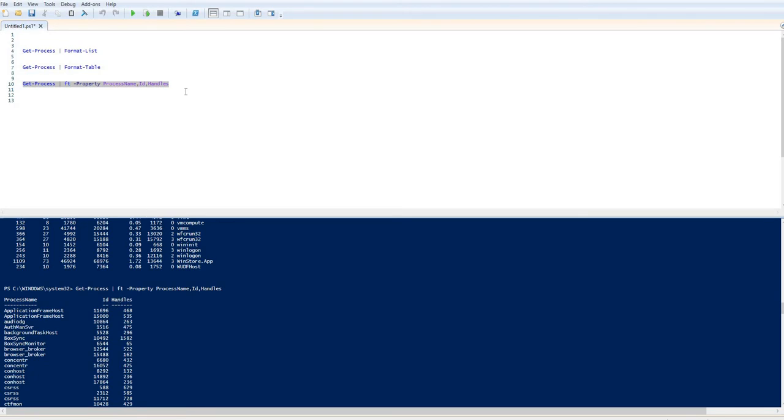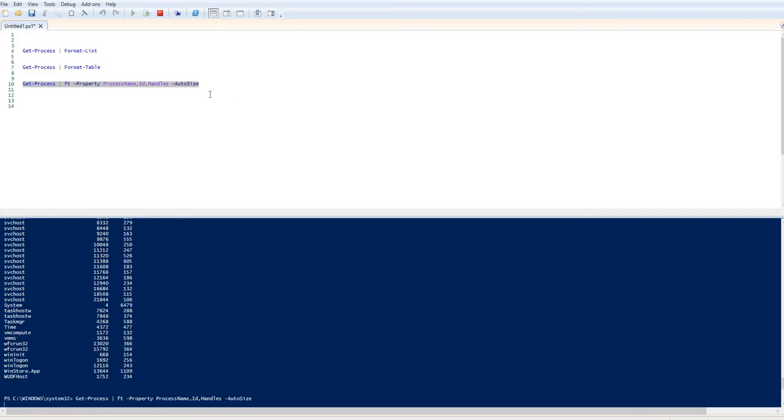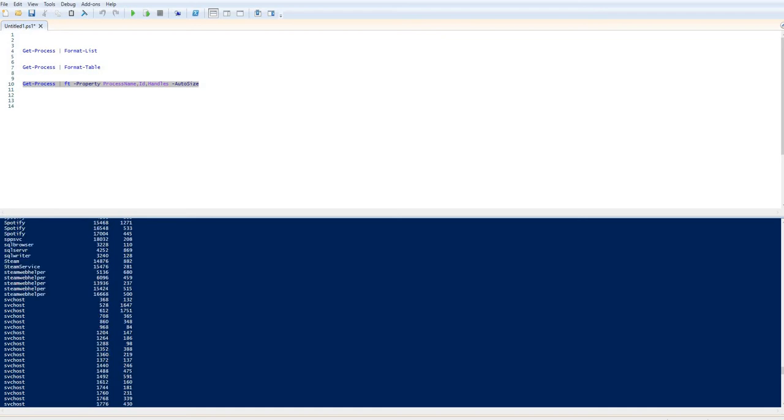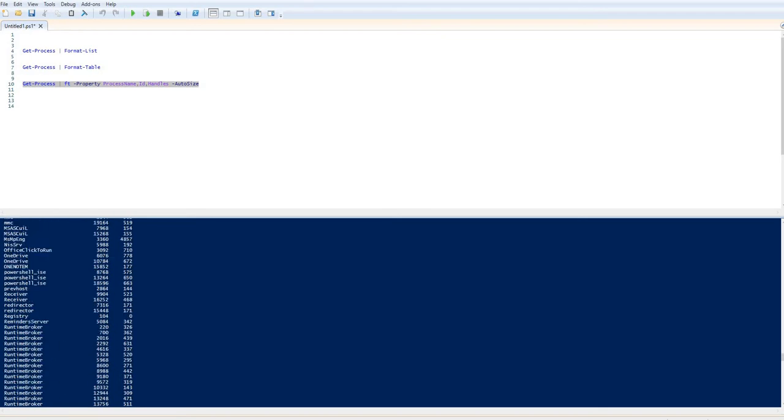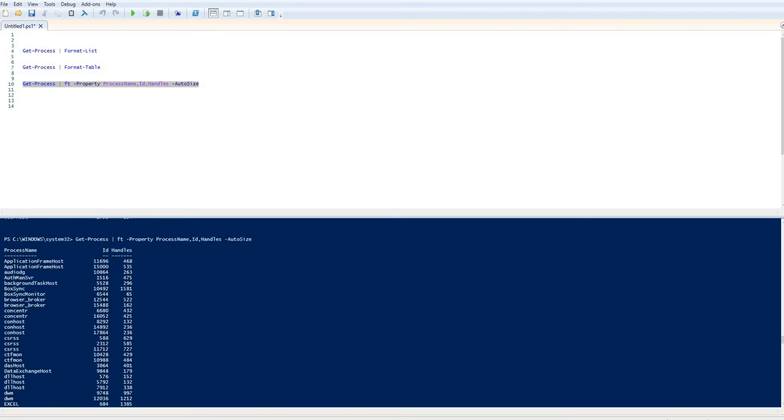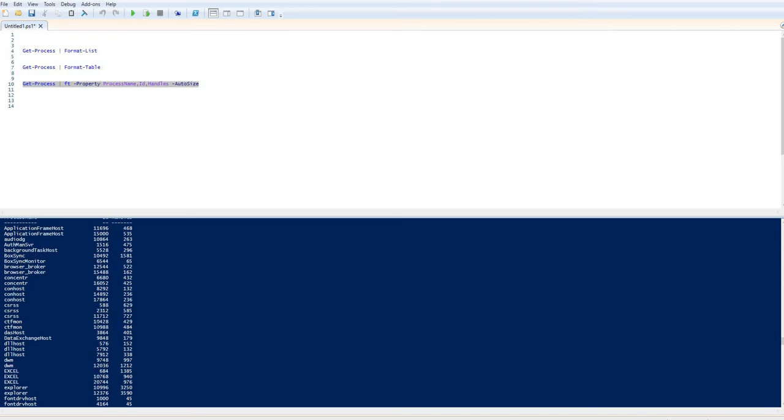We can take things a little bit further. You can also add additional parameters such as AutoSize. I don't really need it on this particular occasion, but AutoSize ensures that the columns are automatically widened if necessary to fit all of the text in there.